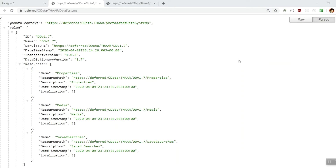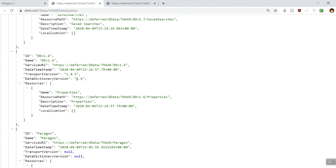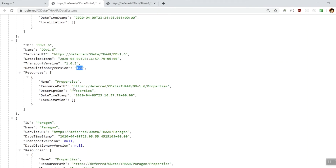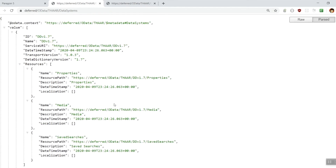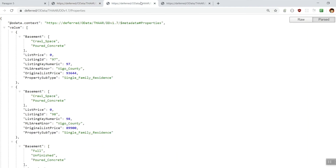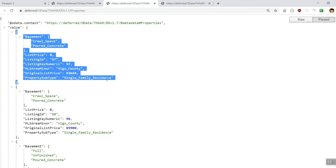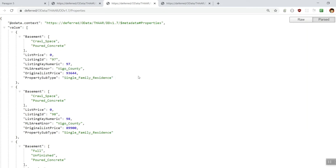We're going to talk briefly about Paragon's native Web API. Let's first take a look at the data systems resource. This will tell us which versions of Data Dictionary are supported by the system and which resources may be available. As you can see on this particular system, we have Data Dictionary 1.7, 1.6, and also Paragon's native format. Let's focus on Data Dictionary 1.7 for now and take a look at some data. We'll head into the properties resource, and what we see here is the property resource formatted in the Data Dictionary 1.7 format. The data is looking a bit sparse — let's head over to the mapping tool inside of Paragon and see what we can do to enrich this data a bit more.